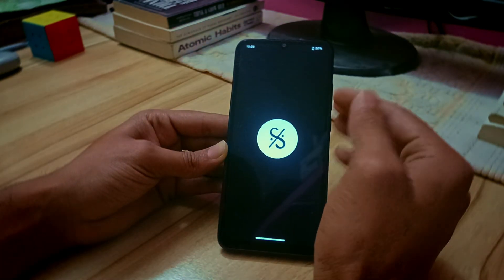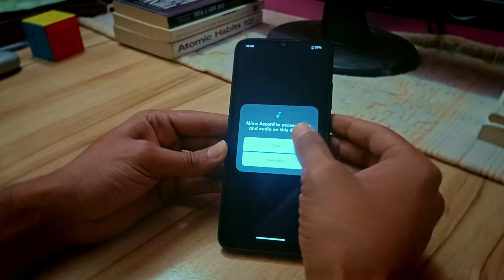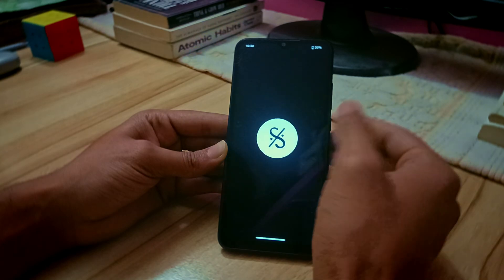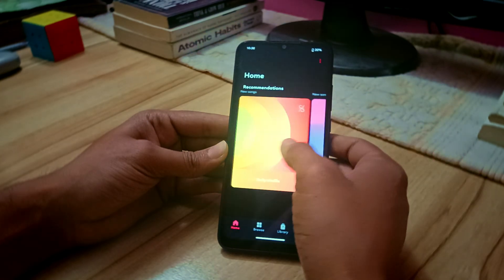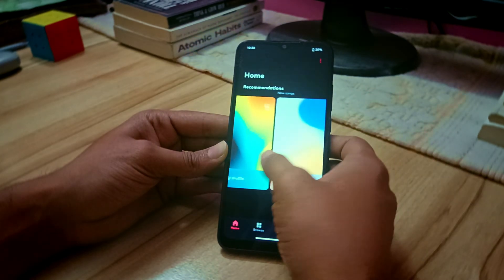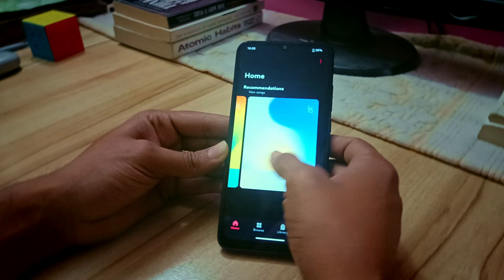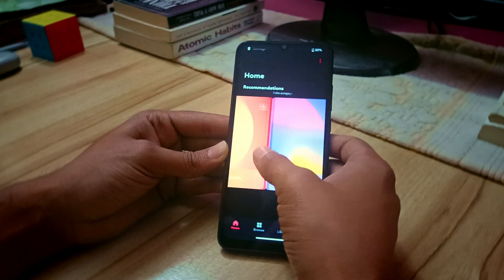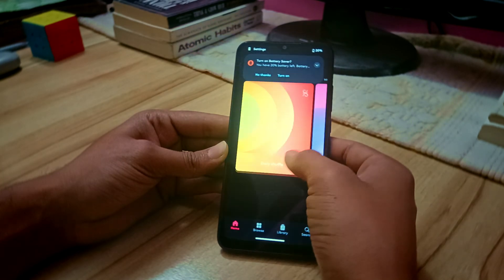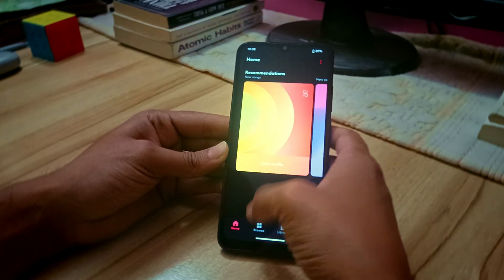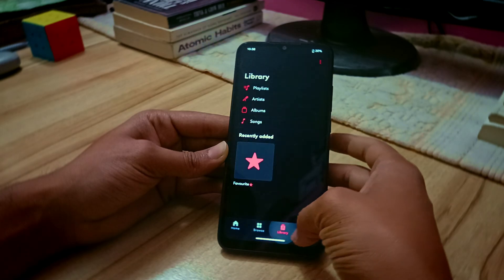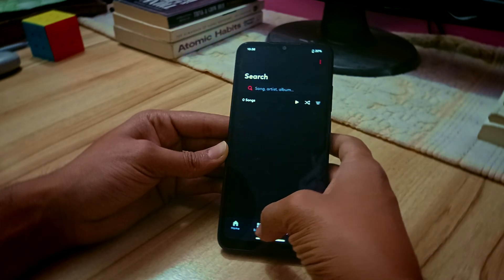Another built-in app is Accord, which is also music-related — it's a music player. You can see all the music you've downloaded and play it. The UI is really simple and clean-looking, which is nice.